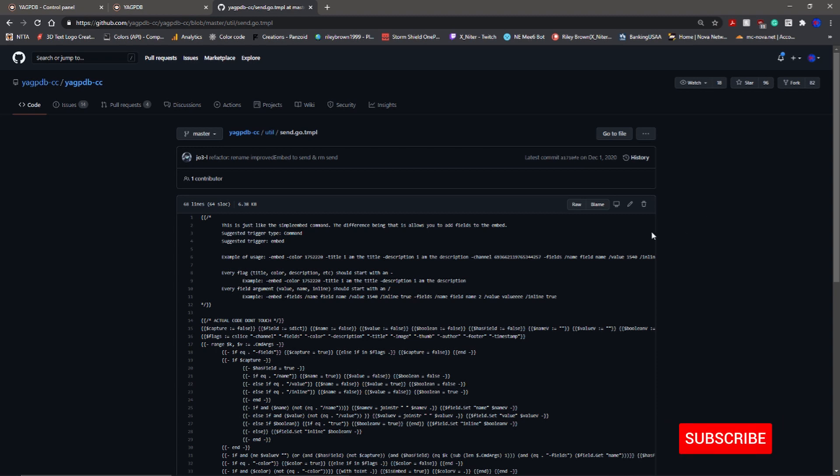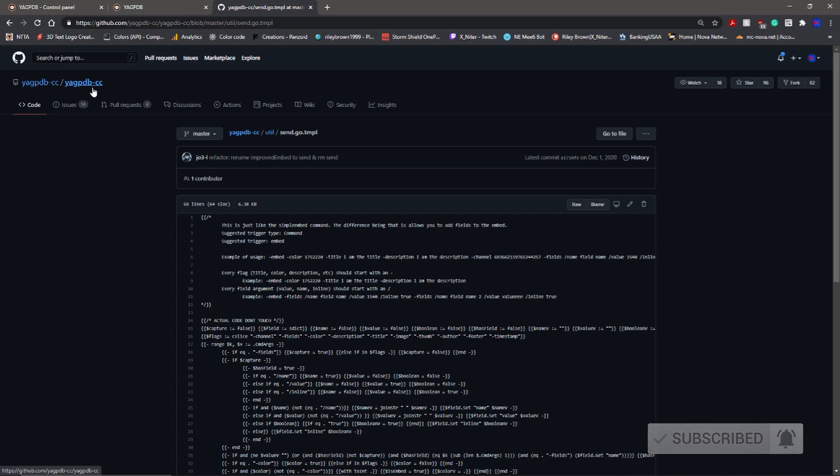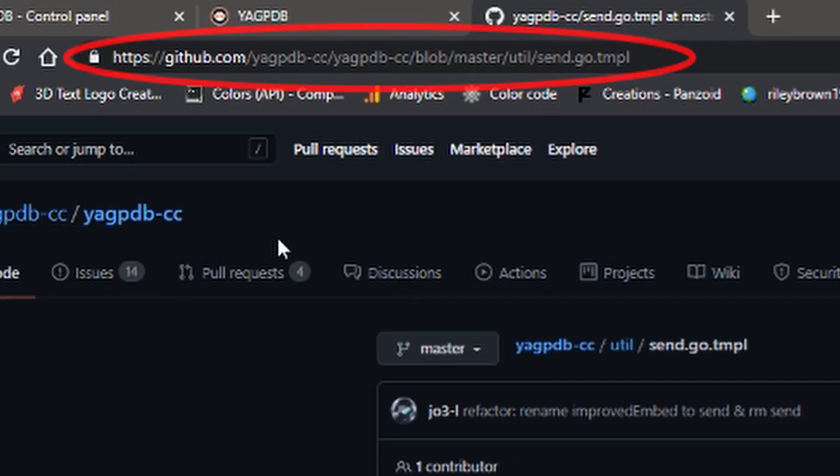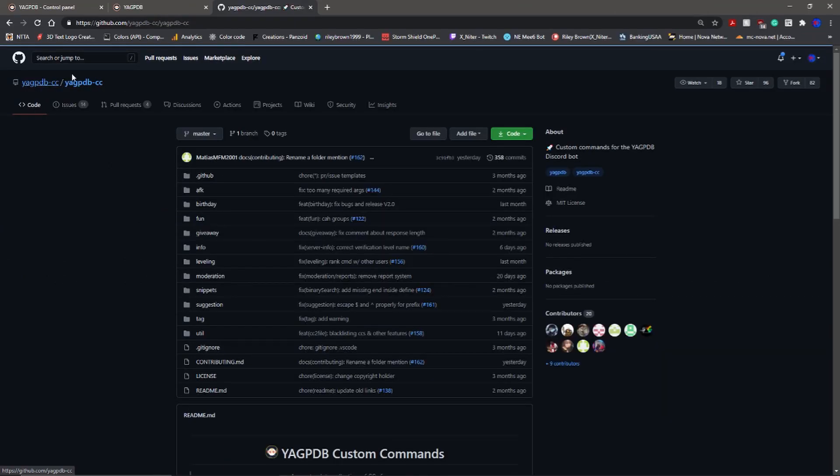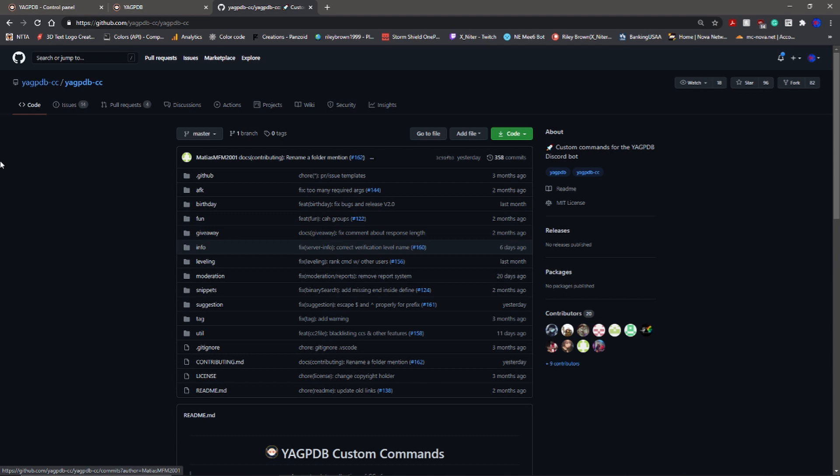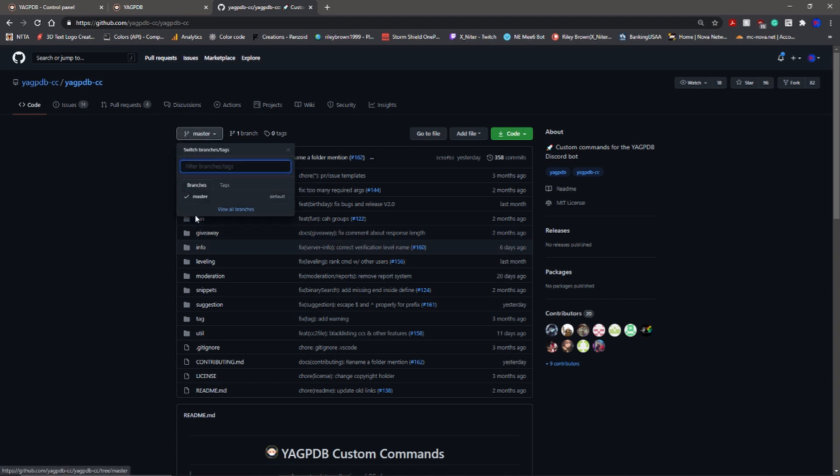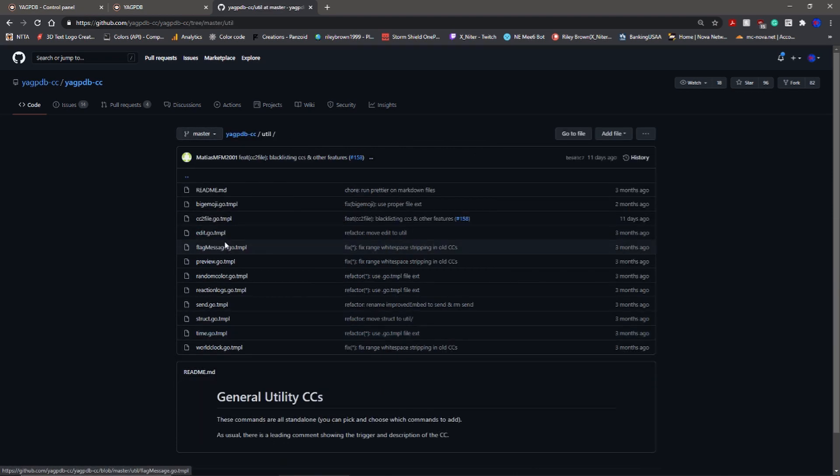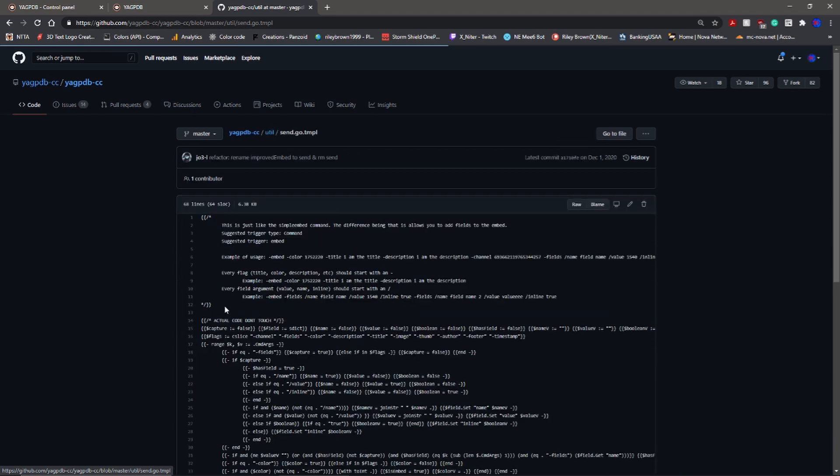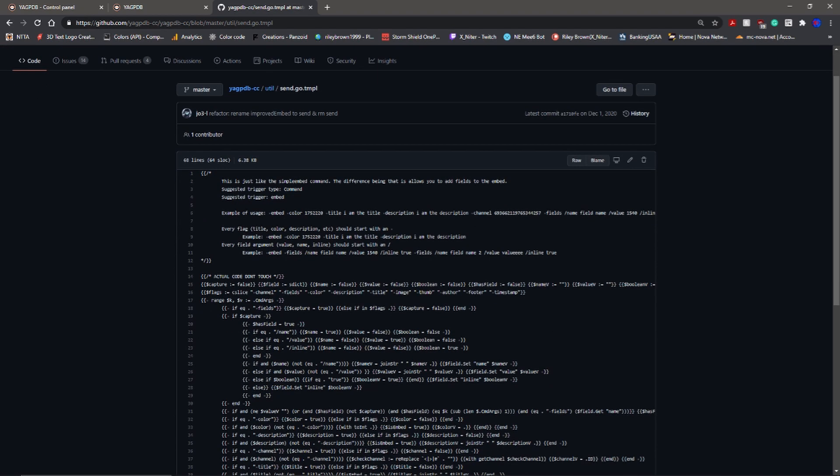To start off with, you can probably find this with a quick search in Google. I'll try to leave this in the description as well. When you come to the YAGPDB CC directory, you'll be in the master. Stay in master, go to utilities and then go to send.go.